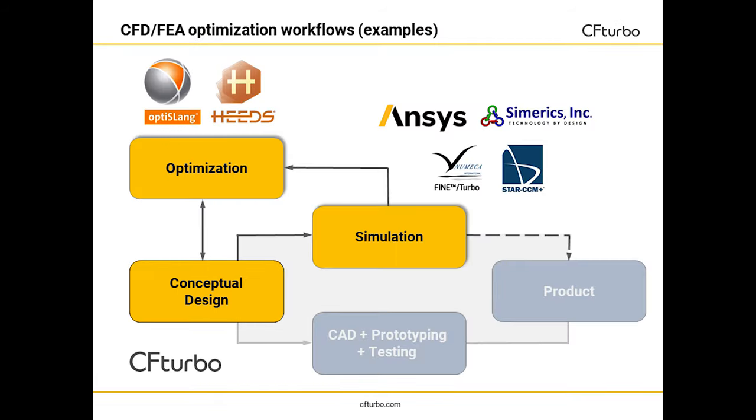This slide shows the principle of an automated optimization workflow. CF Turbo can be easily combined with any CFD or FEA code and optimization software.